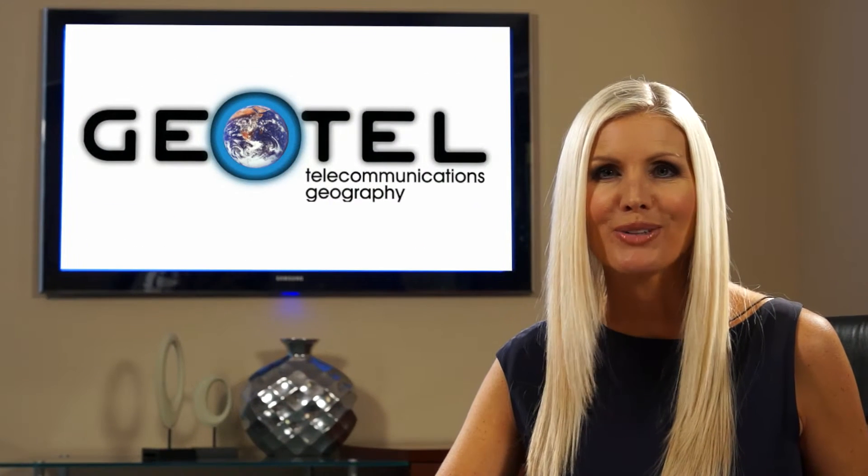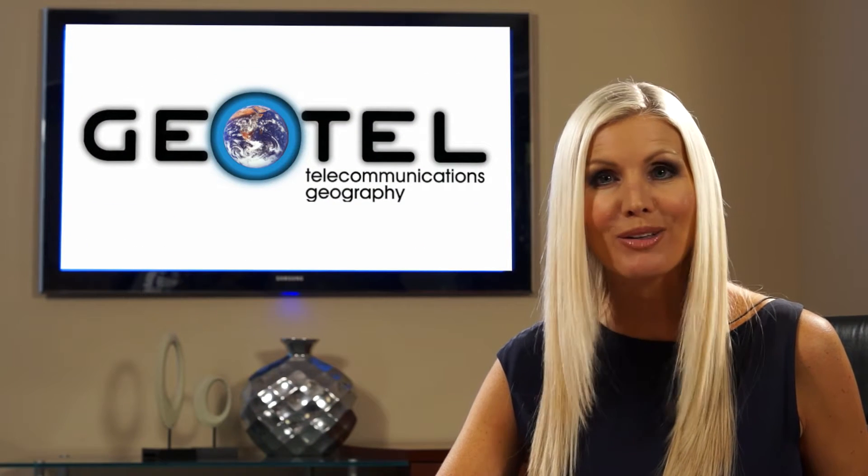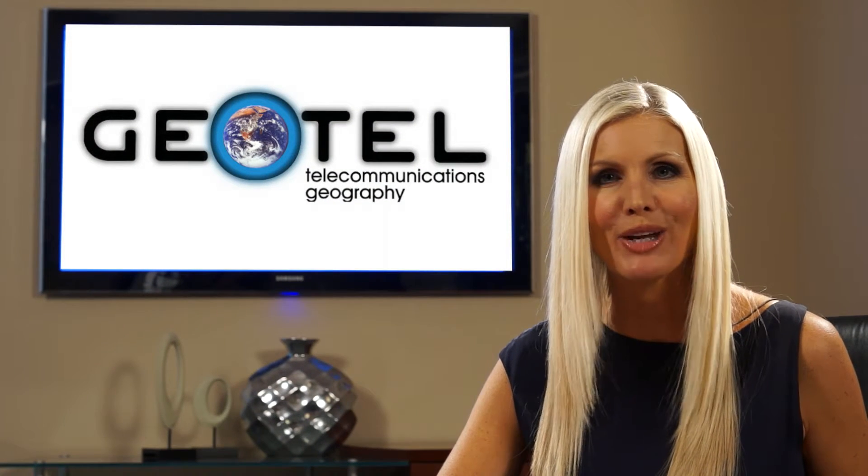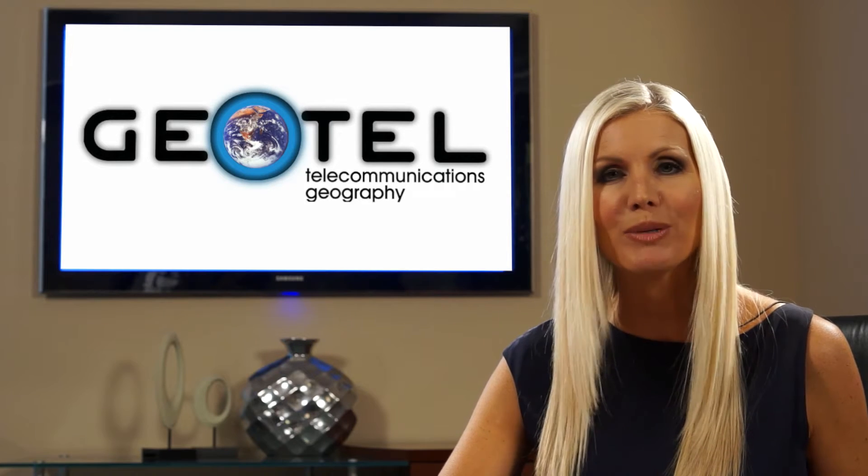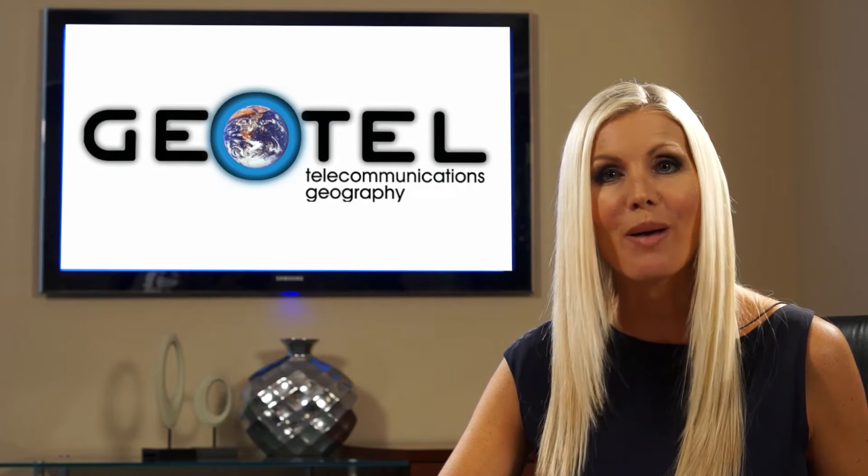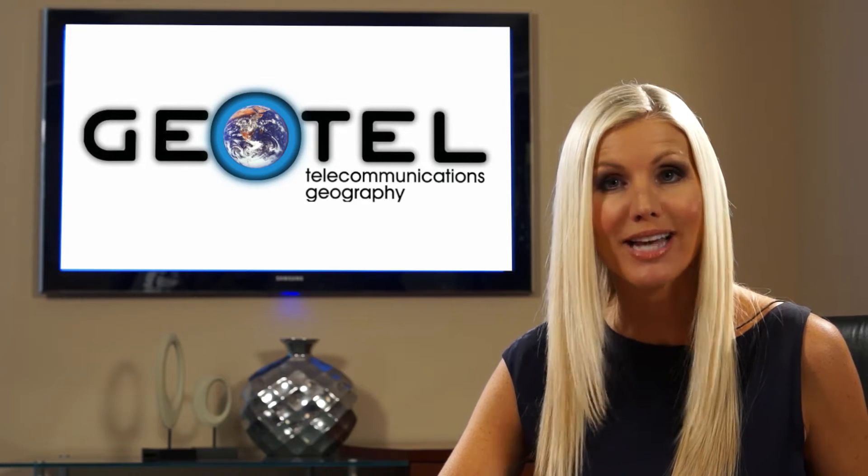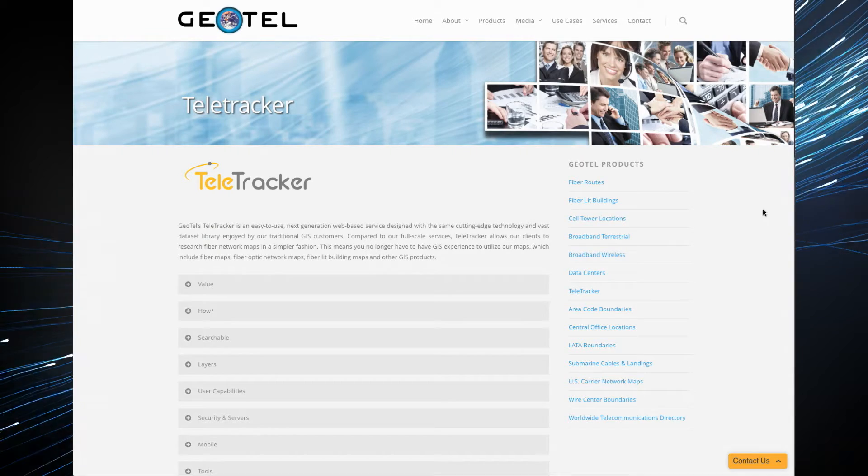On behalf of Geotel, I'd like to welcome you to this video series. Today, I will be talking to you about our product, Teletracker.